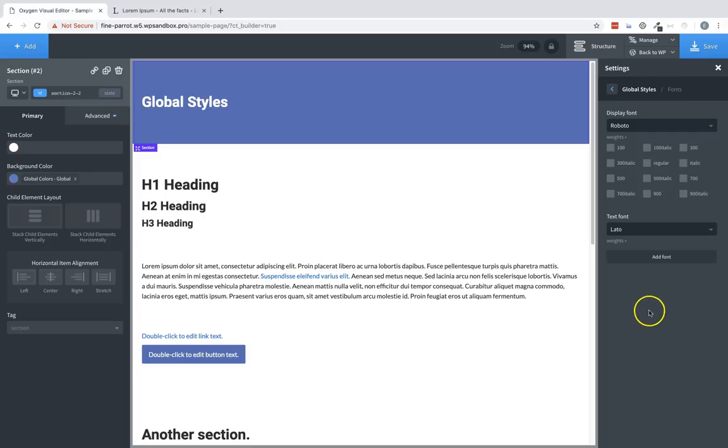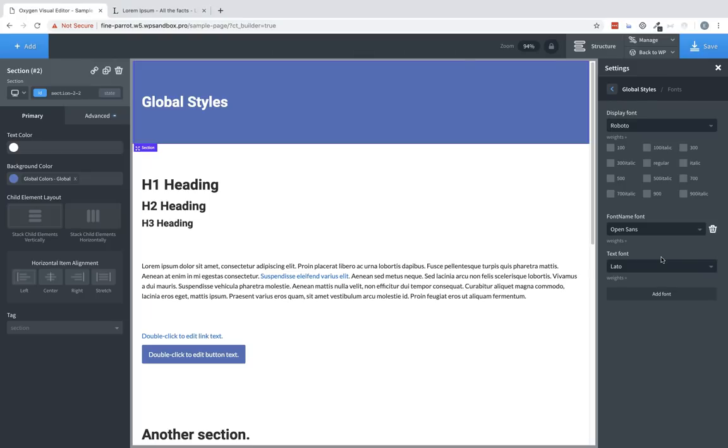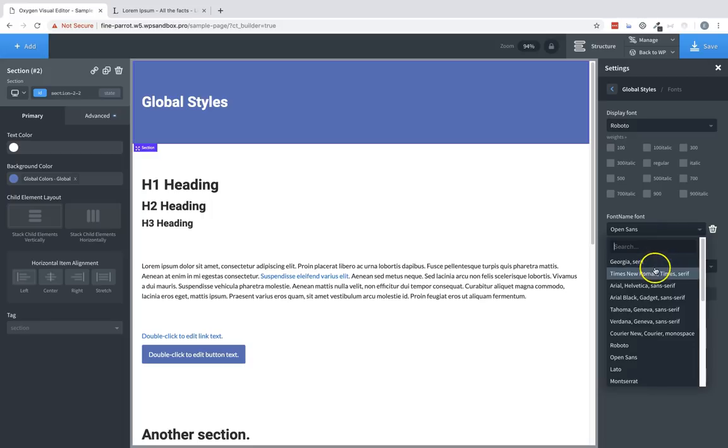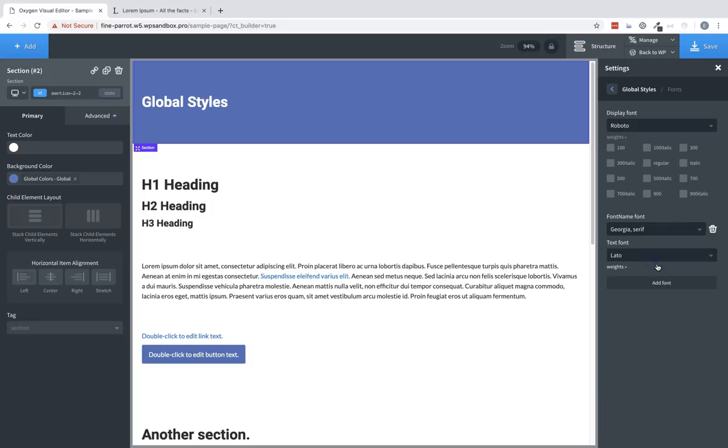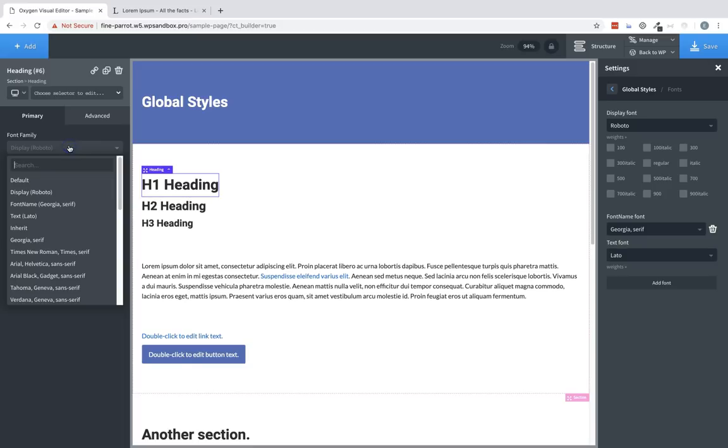You can also add fonts here. Click Add Font, type a font name, and then you can choose a font family for that font specification. And now that will show up in the font family dropdown for any elements. Here you can see our font name, which is using Georgia.